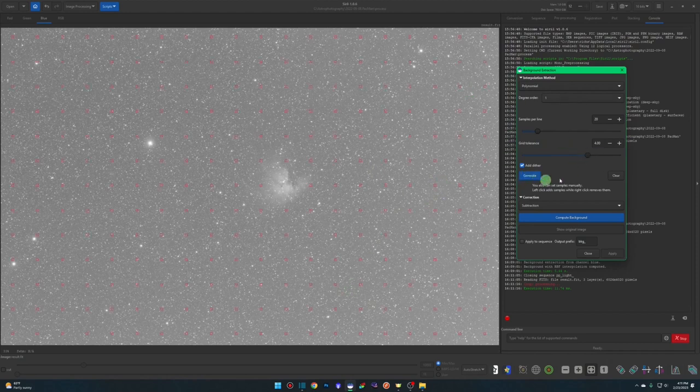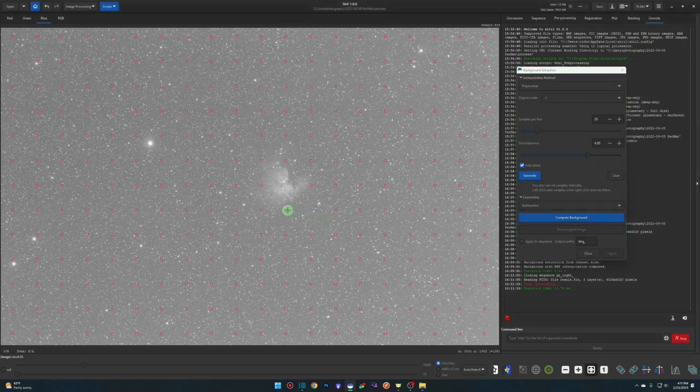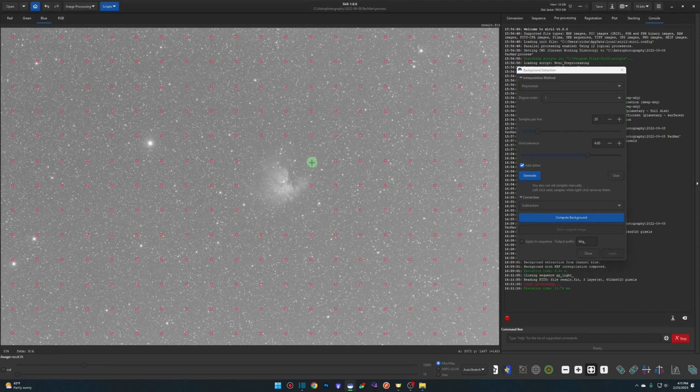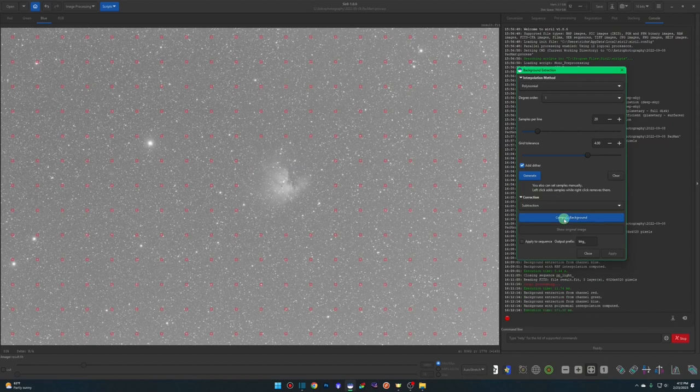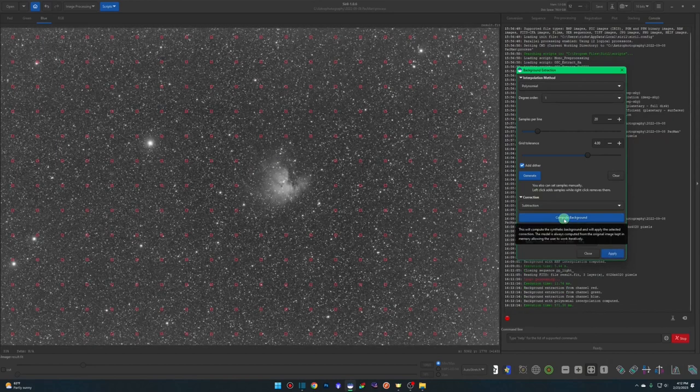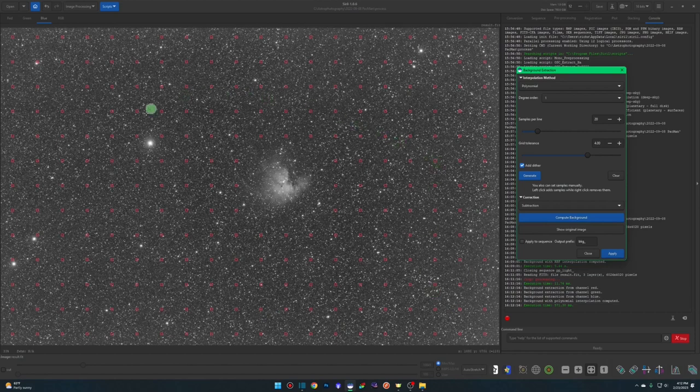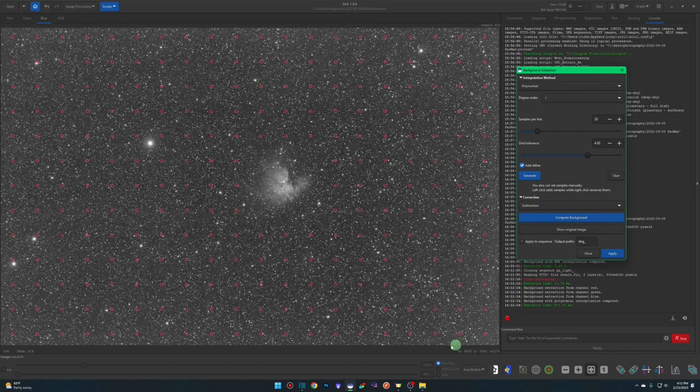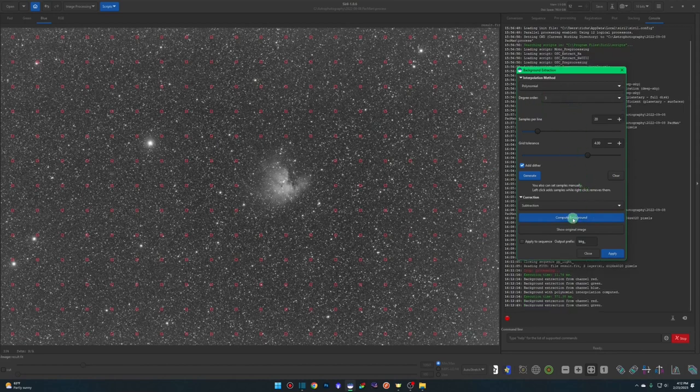We're going to hit generate. Let it place our samples. Right click around our DSO. We're going to make sure our correction is set to subtraction. And hit compute background. It may be hard for you guys to see on the video, but the gradient still exists down here. It's done a good job over and around these areas, but I can still see some brightness coming around the corners here. So I am simply going to bump it up. I know three does me good on this. So I'm going to set the degree order to three and hit compute background again. That cleaned us up nicely.